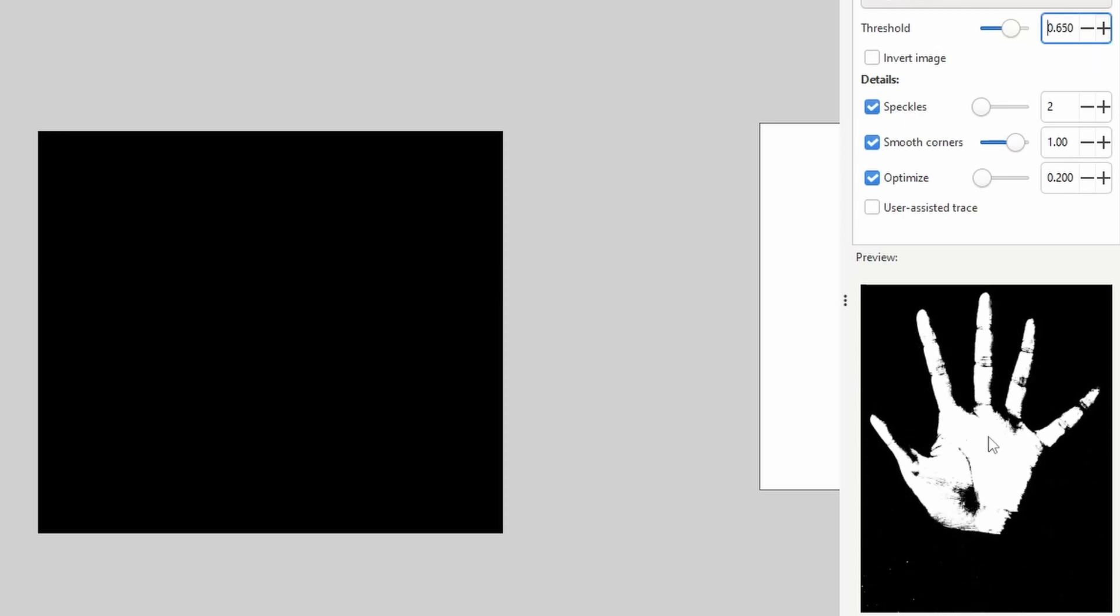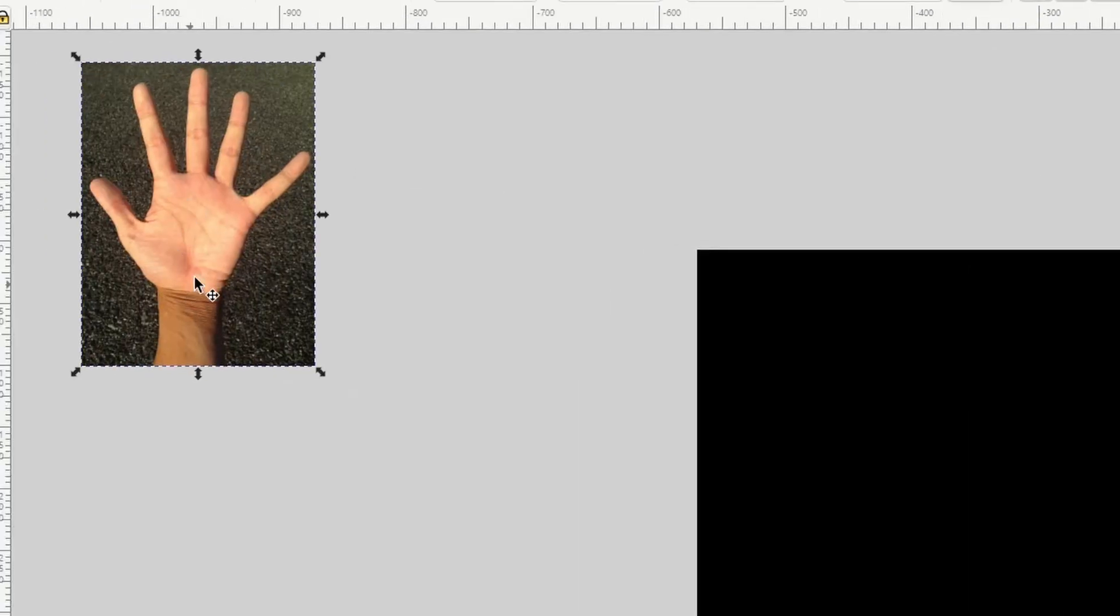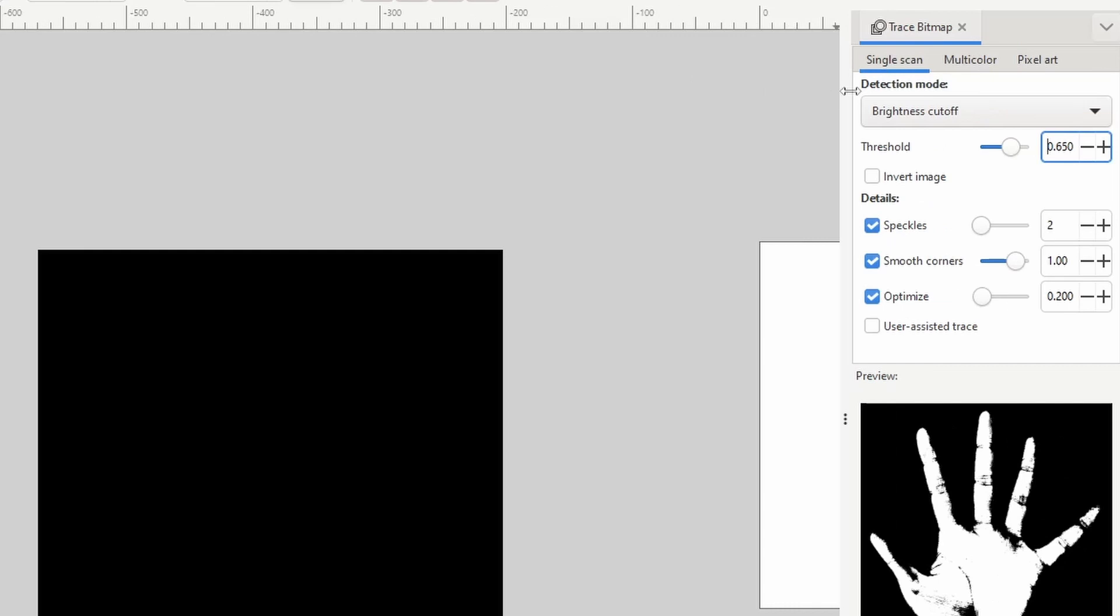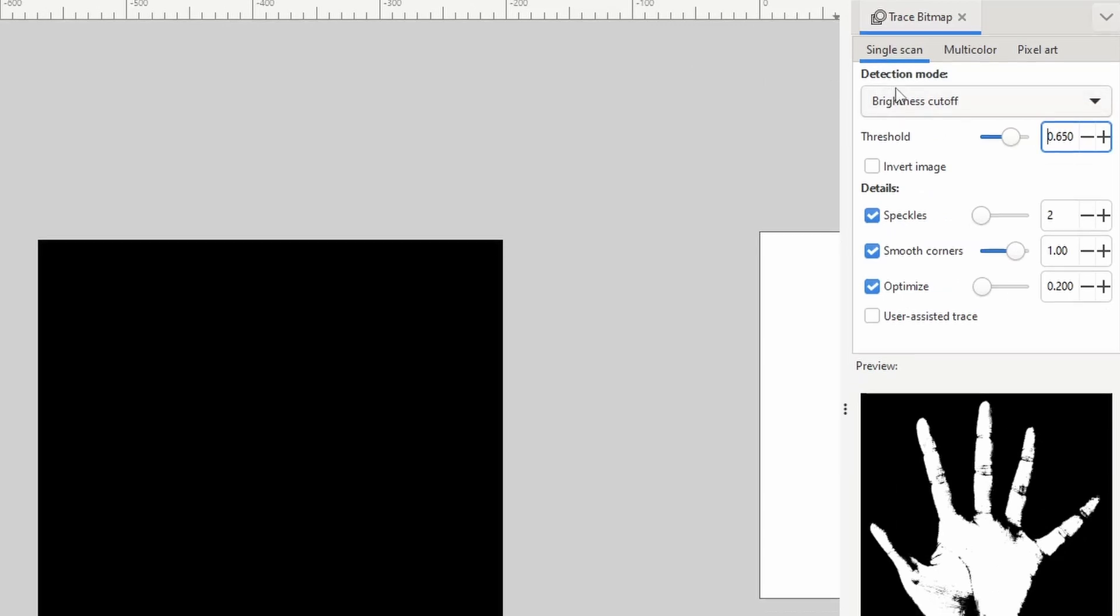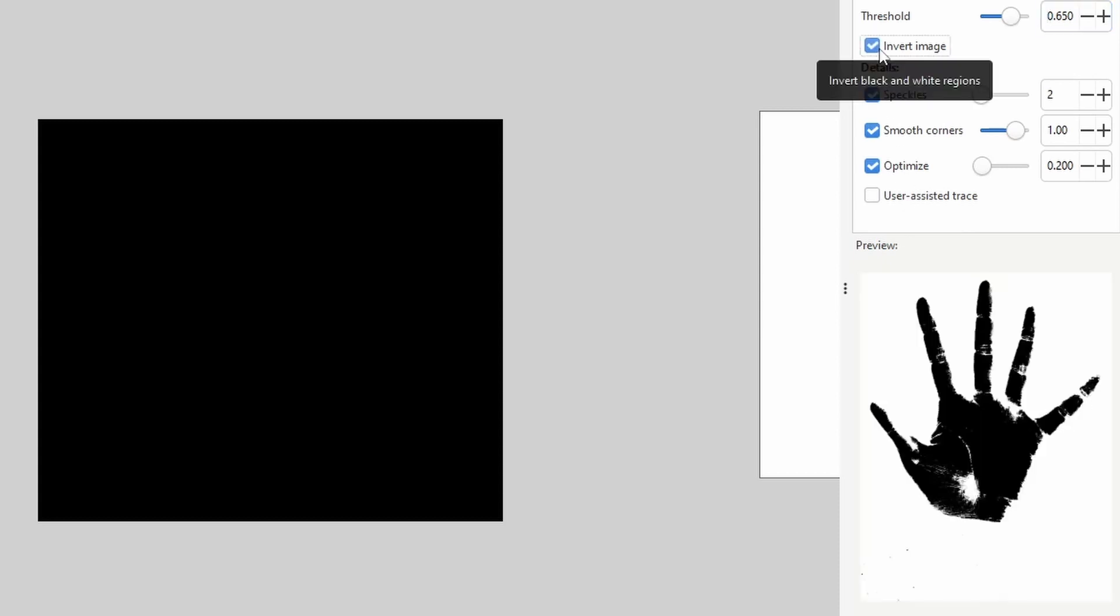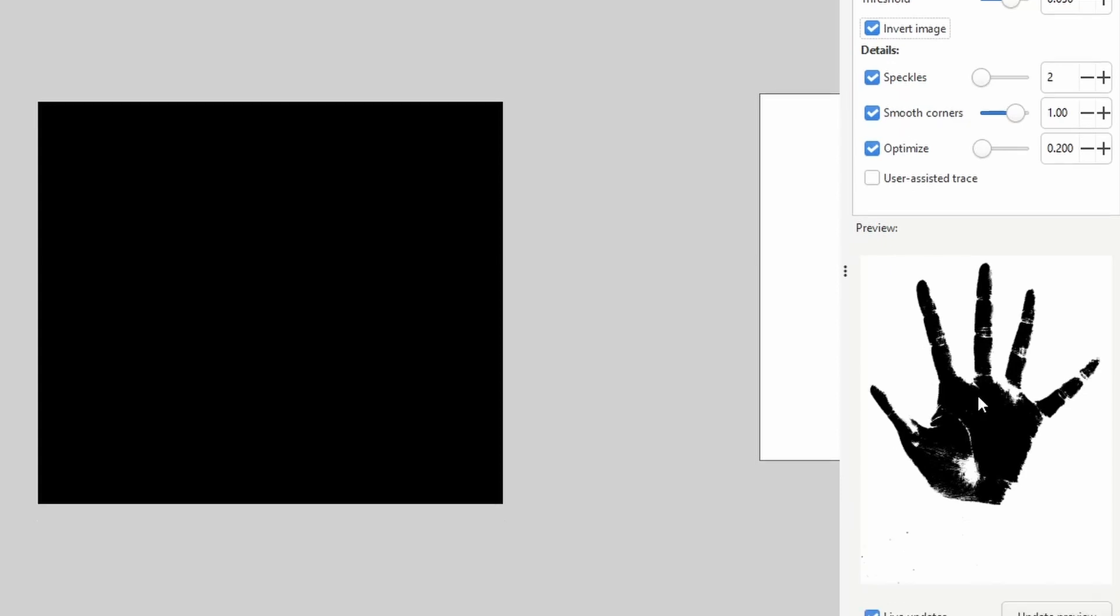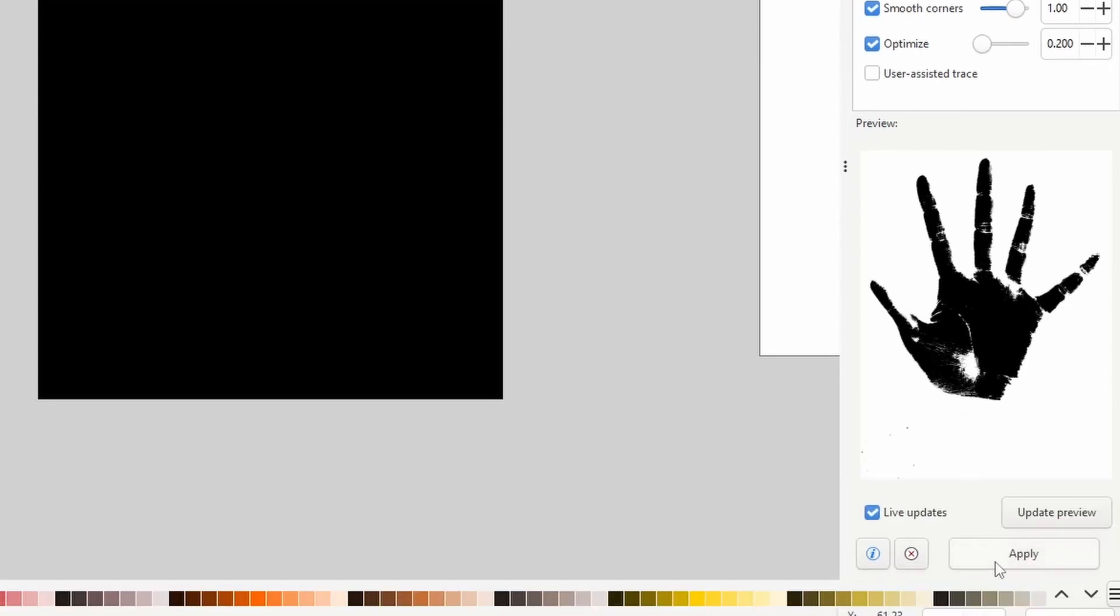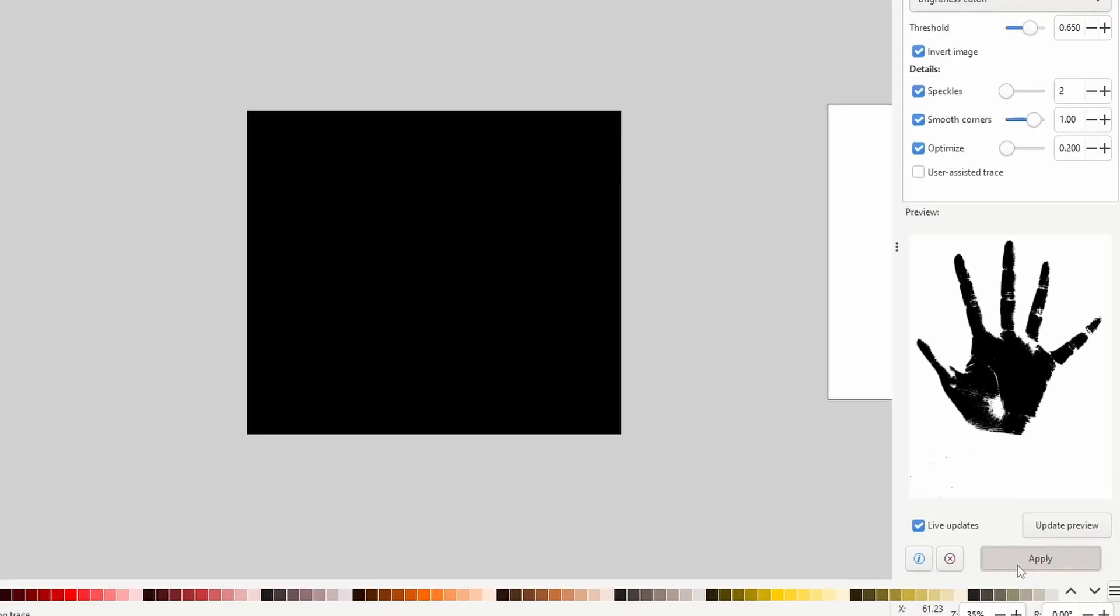0.65 looks pretty good. Also, the parts in black here are what will be vectorized, and the parts in white will be cut out. This is because the hand in the image is brighter than the background, and the Brightness Cutoff mode basically cuts out the brightest parts. We want the opposite of this, leaving the hand and cutting out the background. To do this, we simply have to check Invert Image here. That's what we're looking for. If you happen to be using a different image with a background that is brighter than the hand, you probably won't have to invert it.